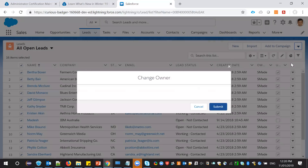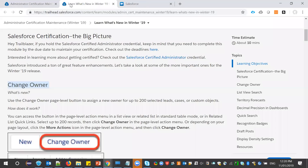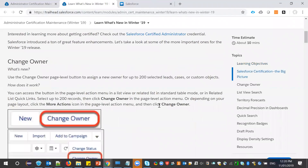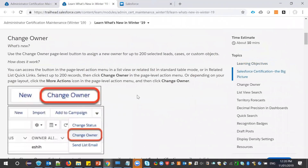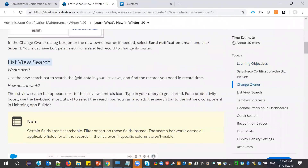This option is available as part of Winter 19, so you can change multiple records' owner in one go. The limitation is you can change up to 200 lead, case, or any custom object record owners at once. This is one feature as part of Winter 19.